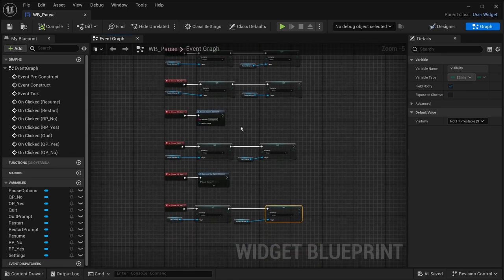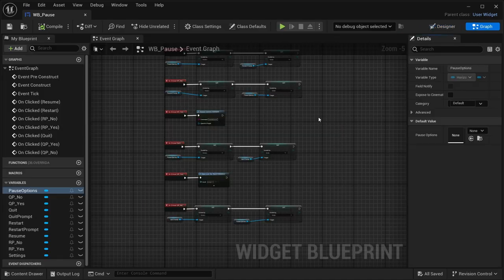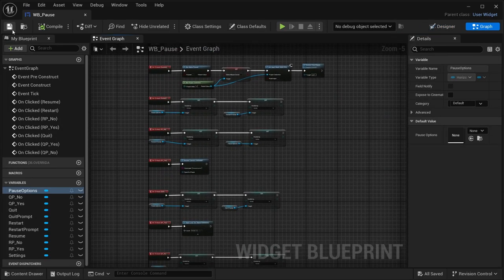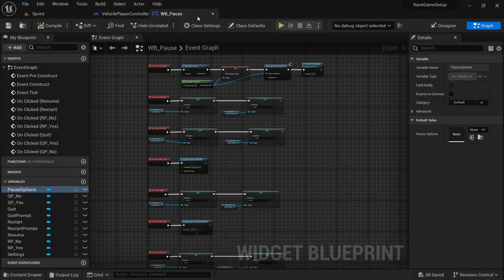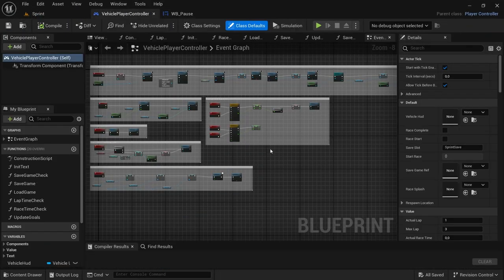The Settings button doesn't have anything attached yet — we haven't created that widget, which will be done in a future video. For now this is everything we need. Compile, save, and head over to the player controller.